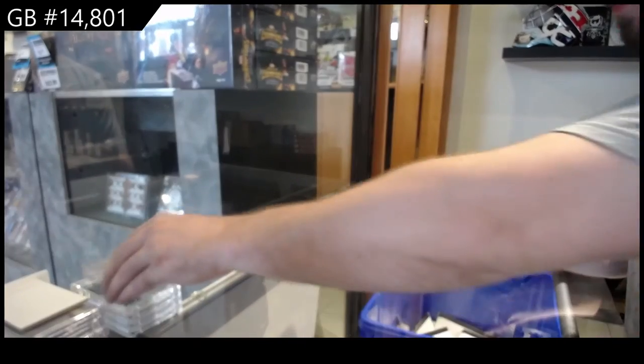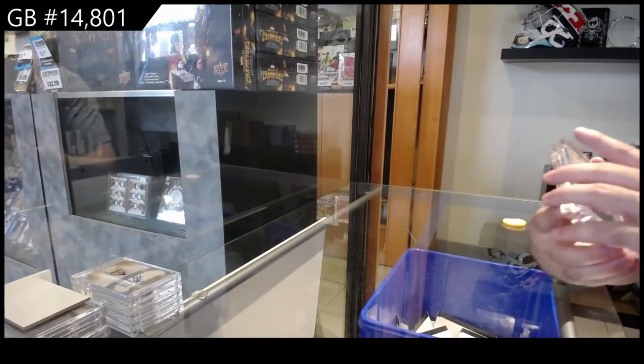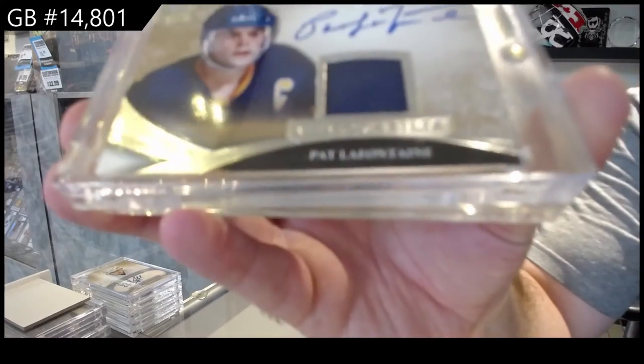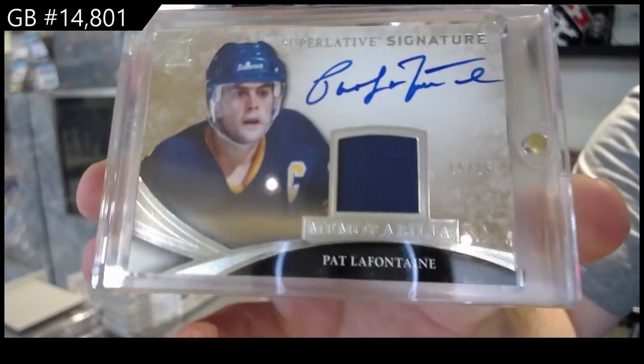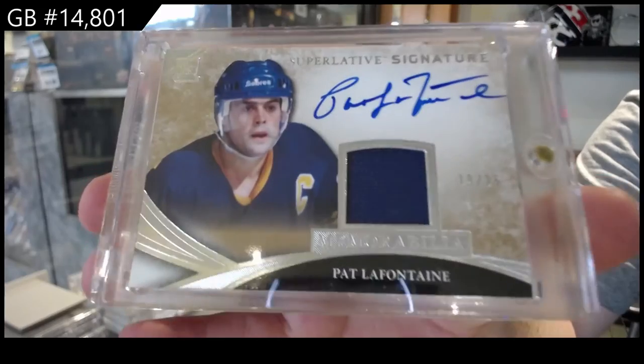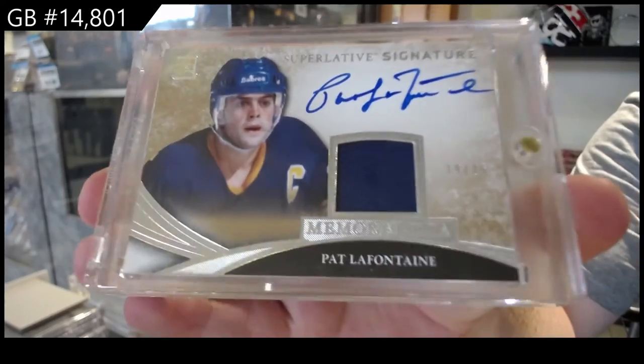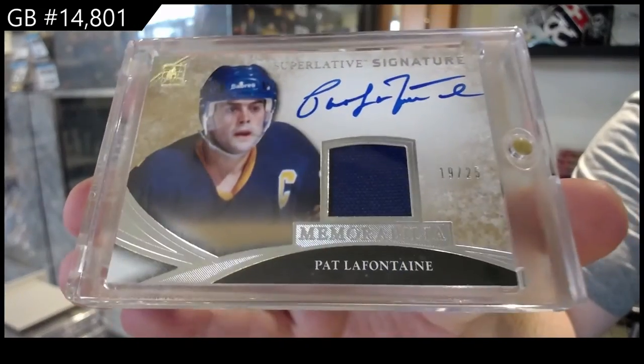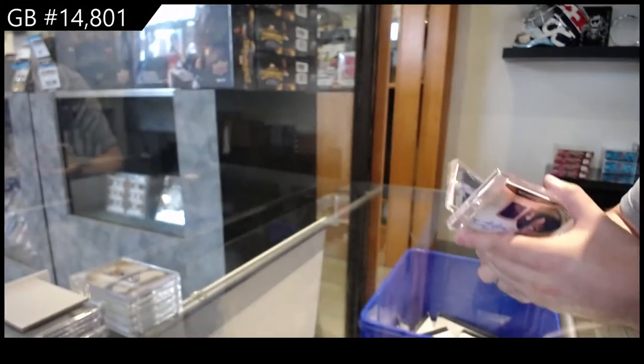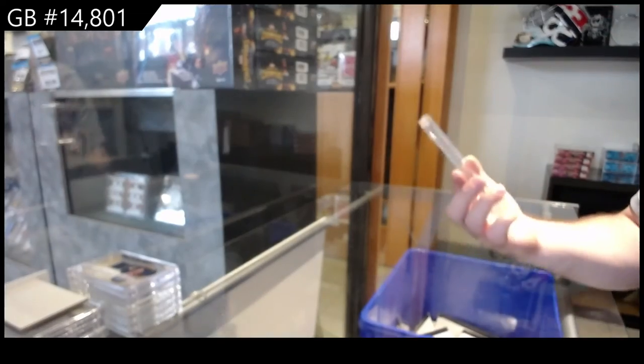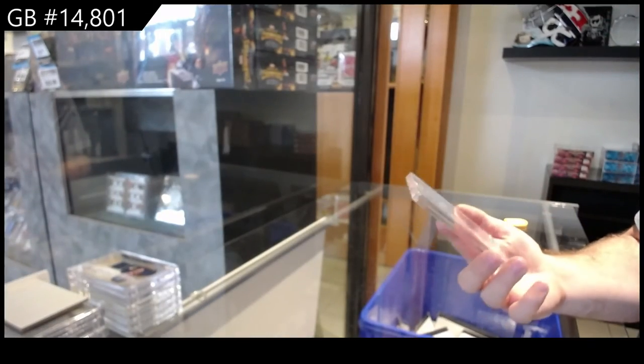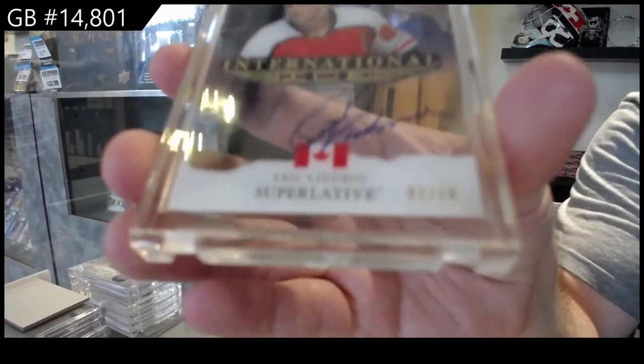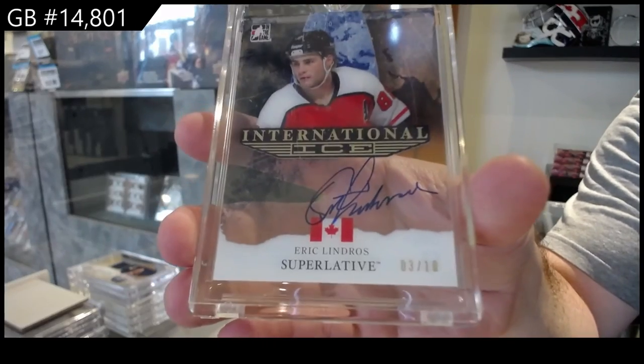Number 19 of 25, Jersey Otto LaFontaine. The ninth spot. And we finish number 3 of 10, Eric Lindros.